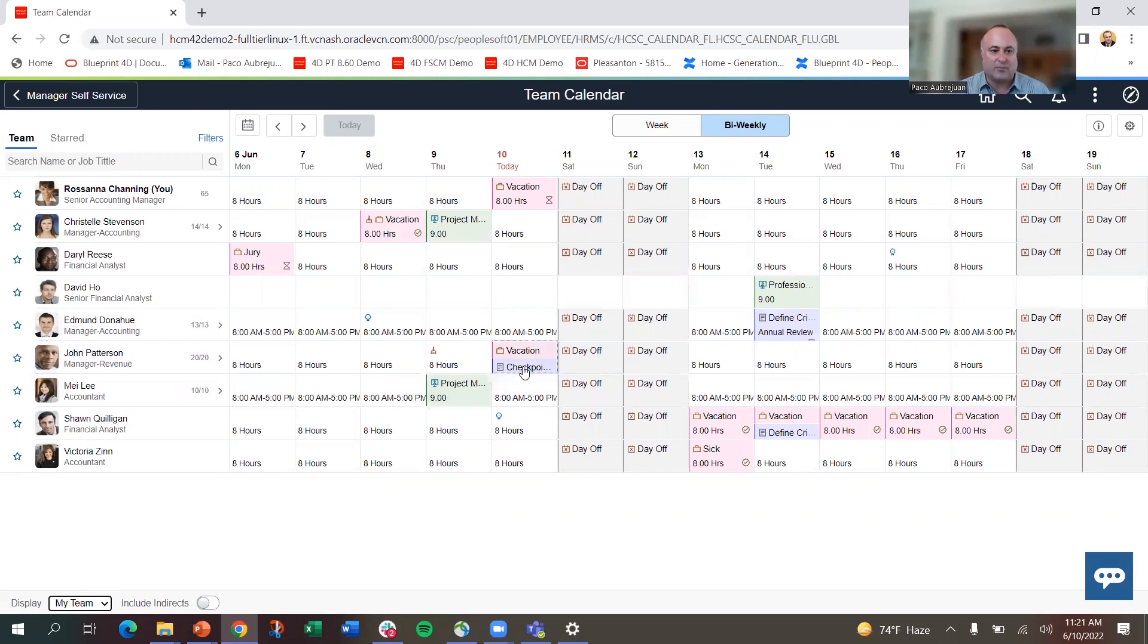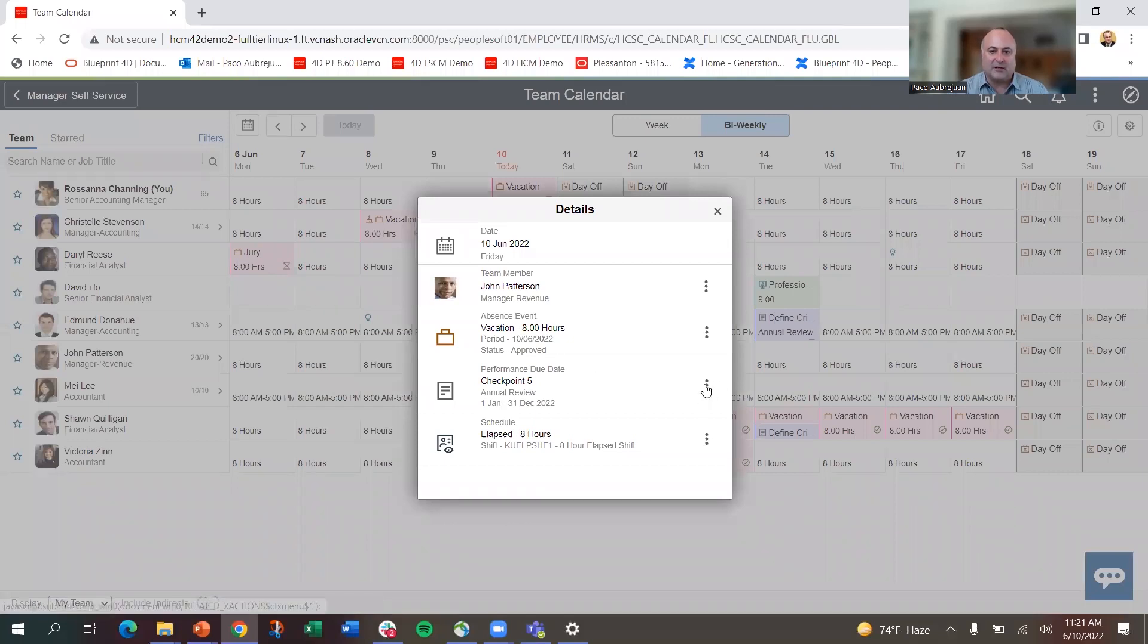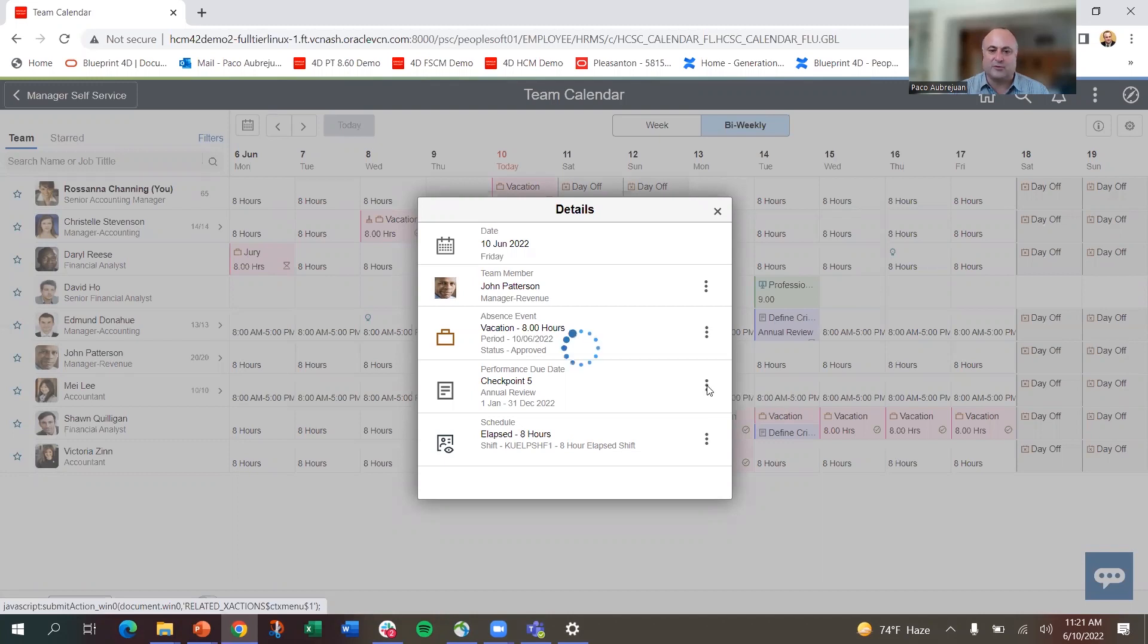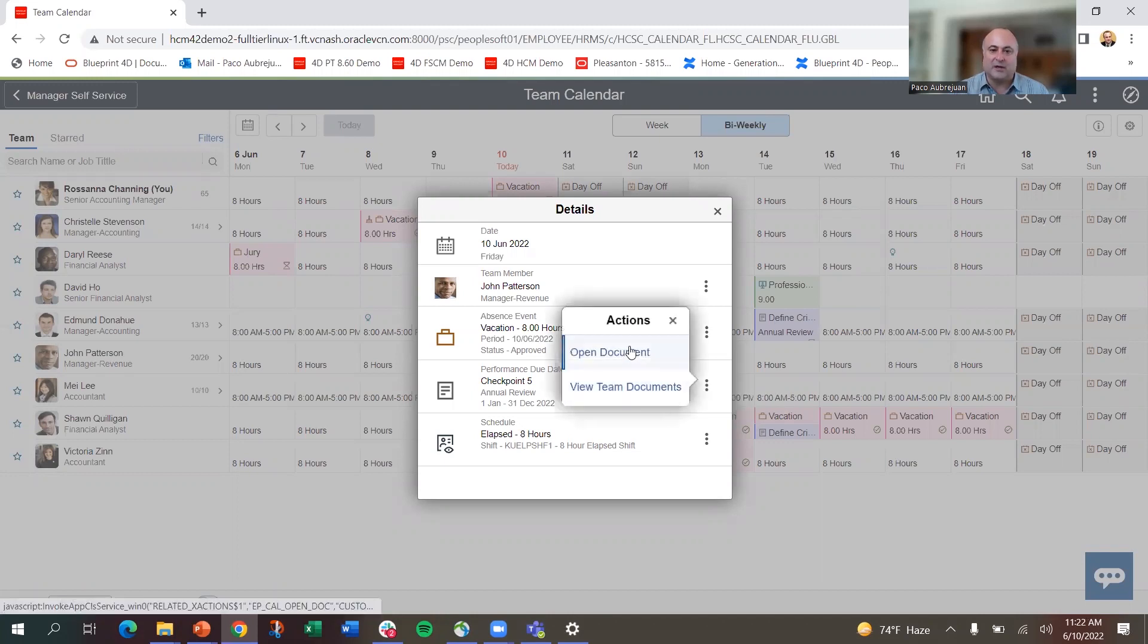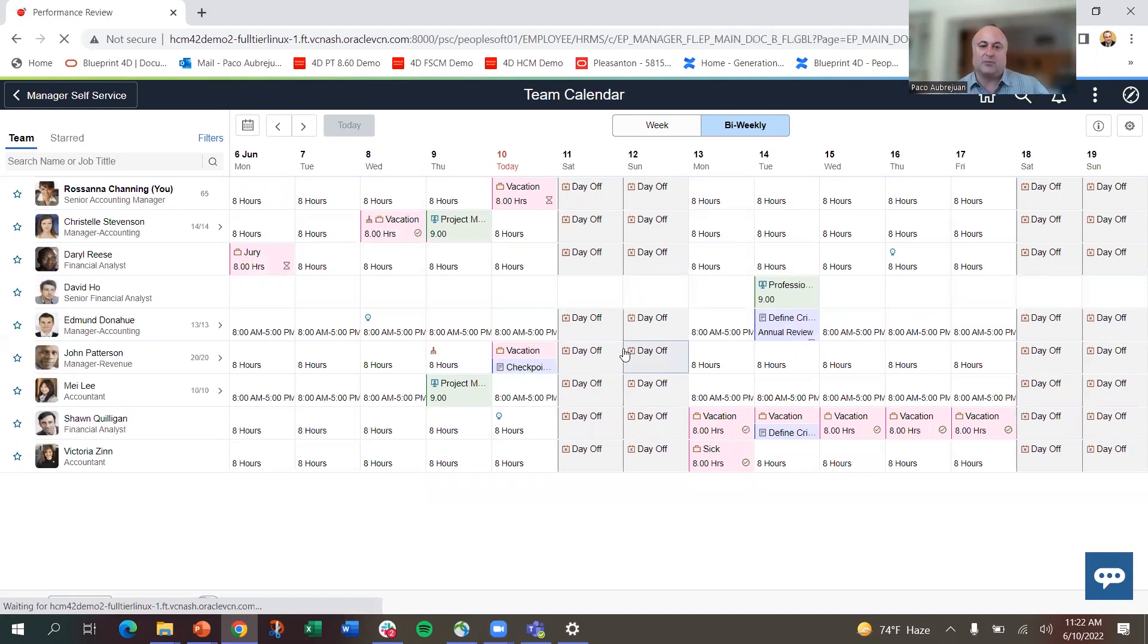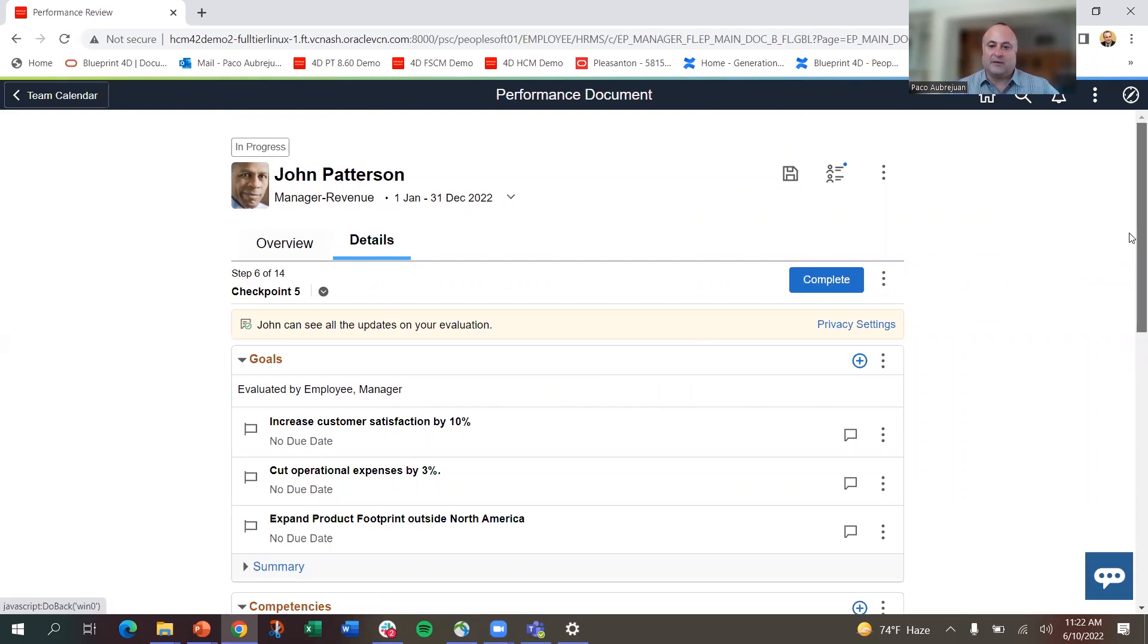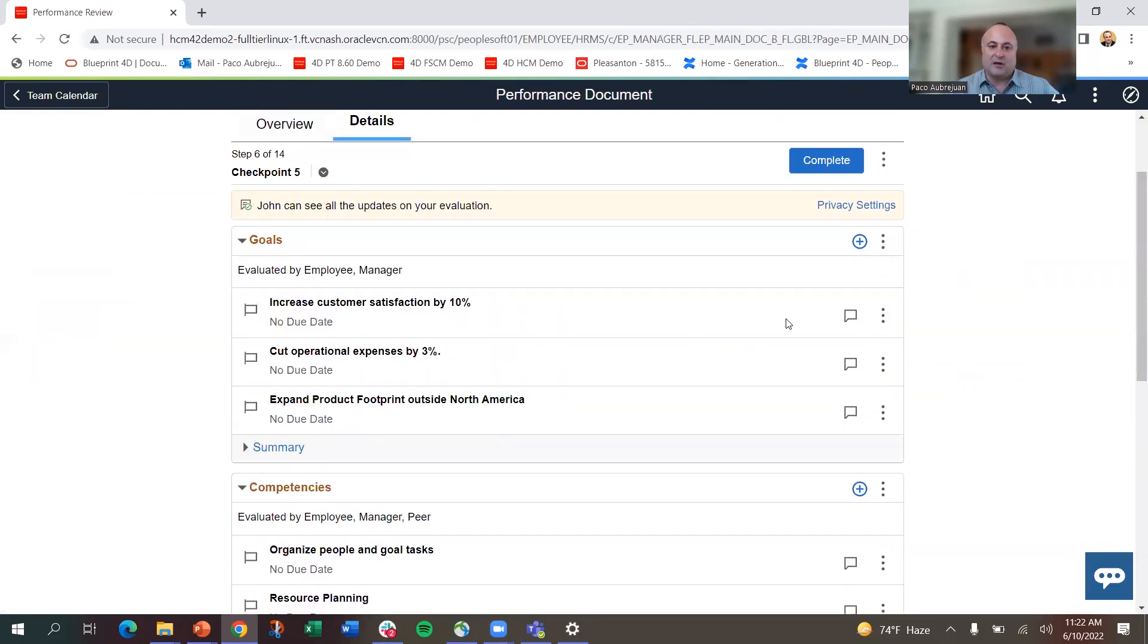Let me show you a capability here. John Patterson has a checkpoint coming up. I want to use this to go in and look at the work we've done on the new performance management, fluid performance management. So I'm going to look at the checkpoint, open the document, and go into the checkpoint performance. Here's the fluid performance document that we're working on. I'm not going to spend a lot of time on this.